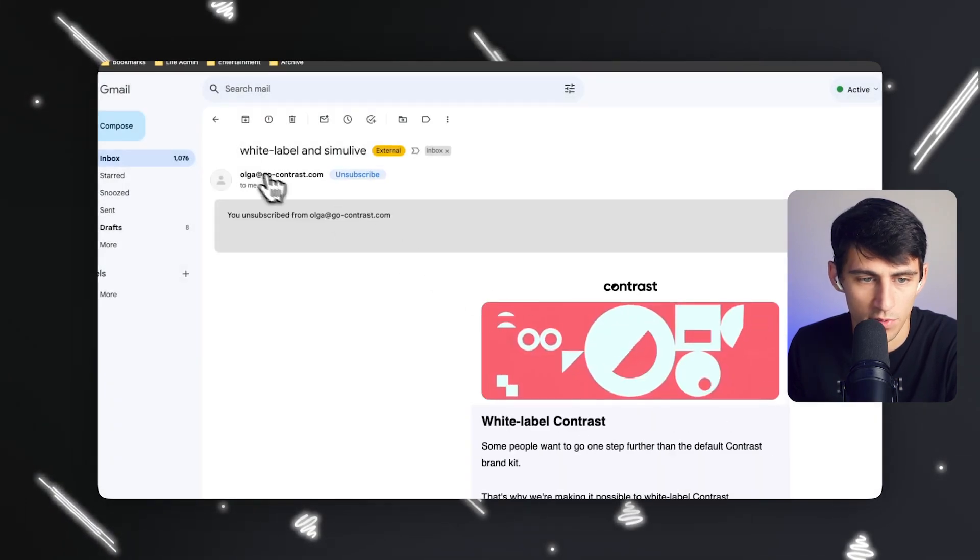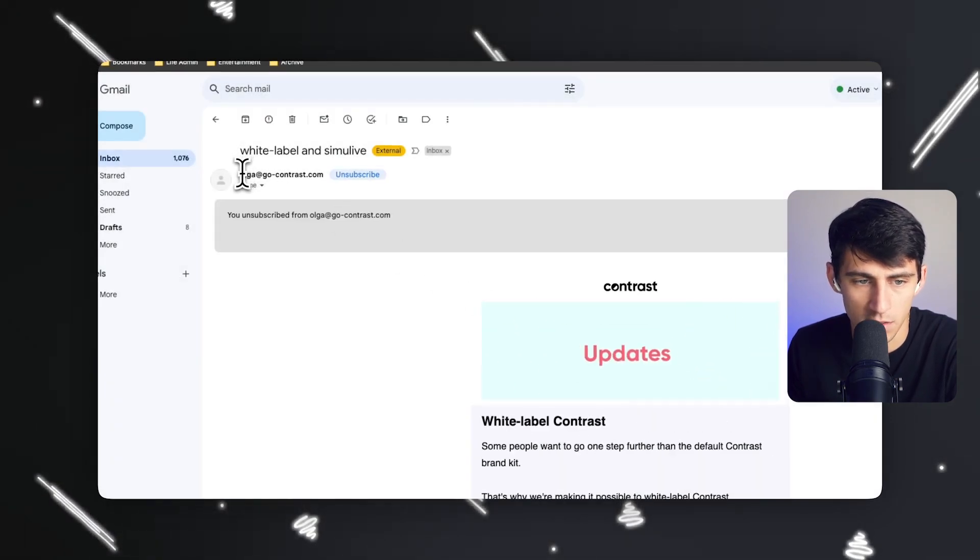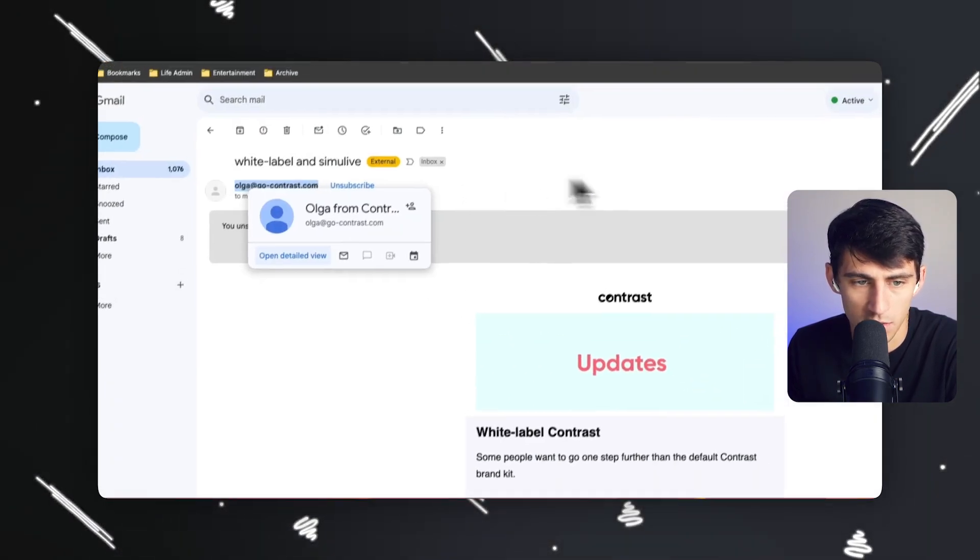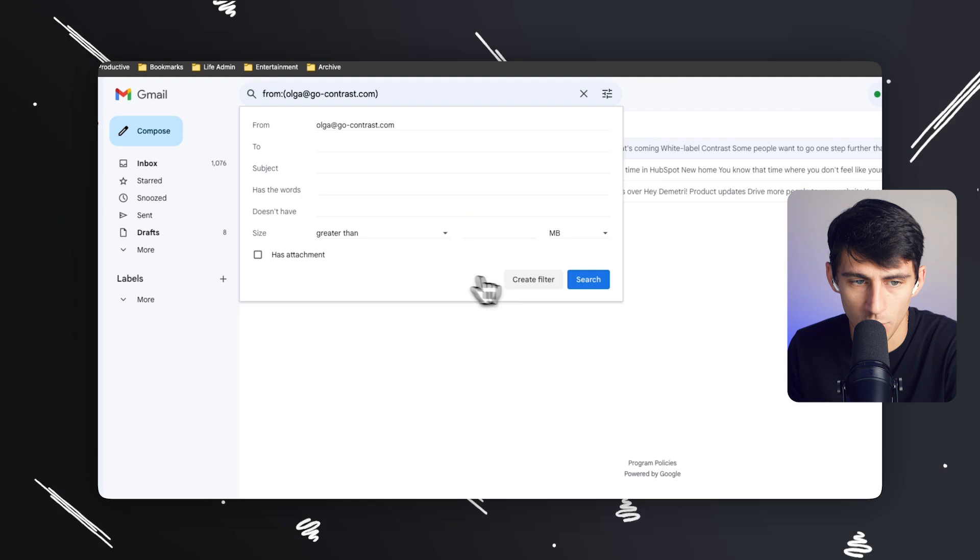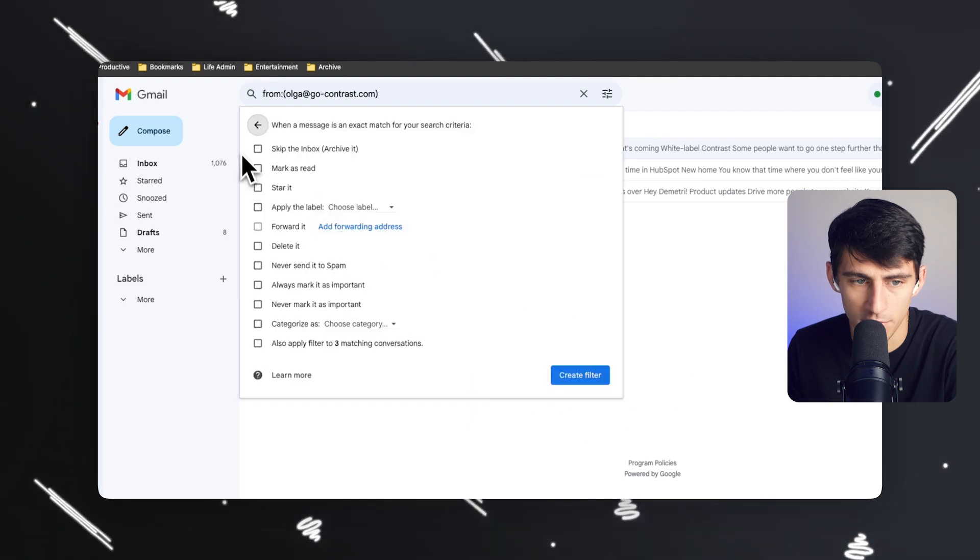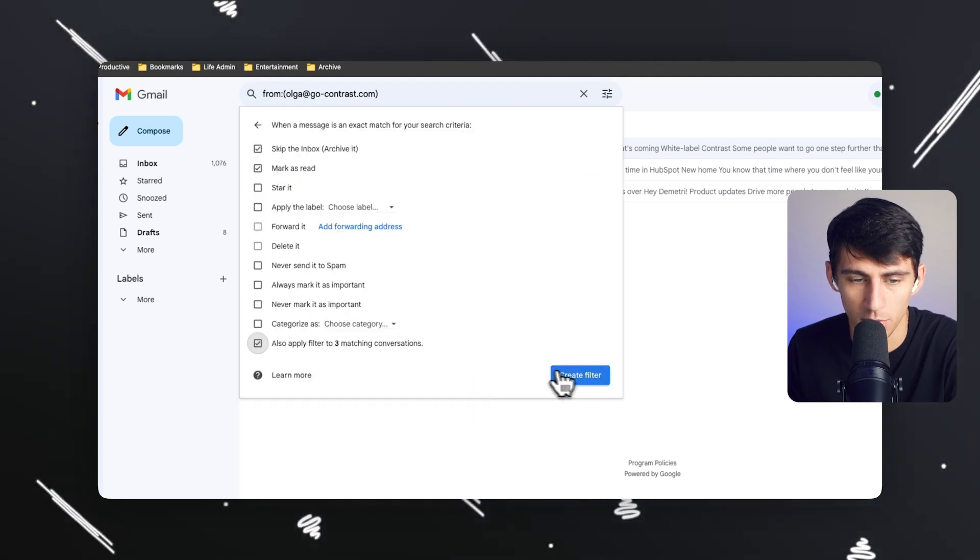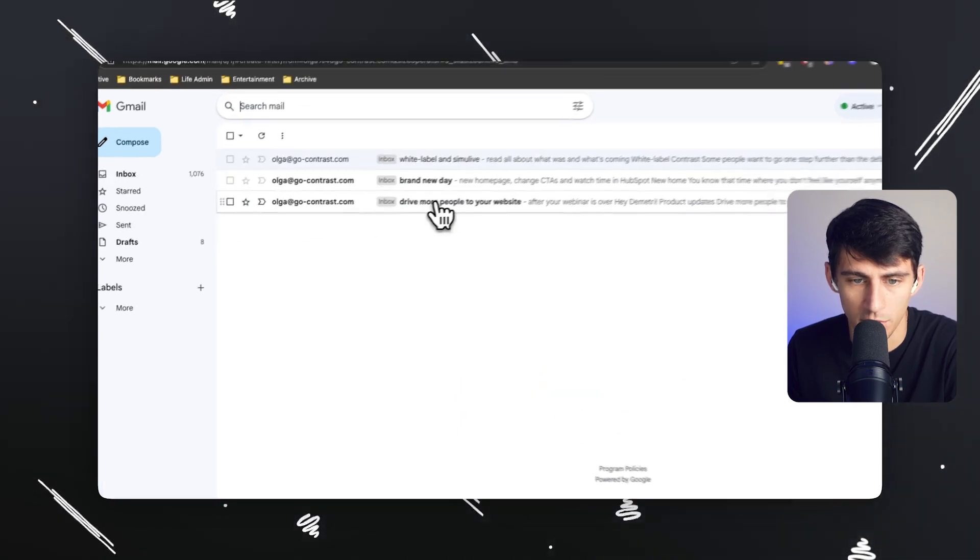All we have to do is go through for a couple minutes, grab this, filter messages like these, create filter, skip the inbox, mark as read, apply to the old ones, rinse and repeat.